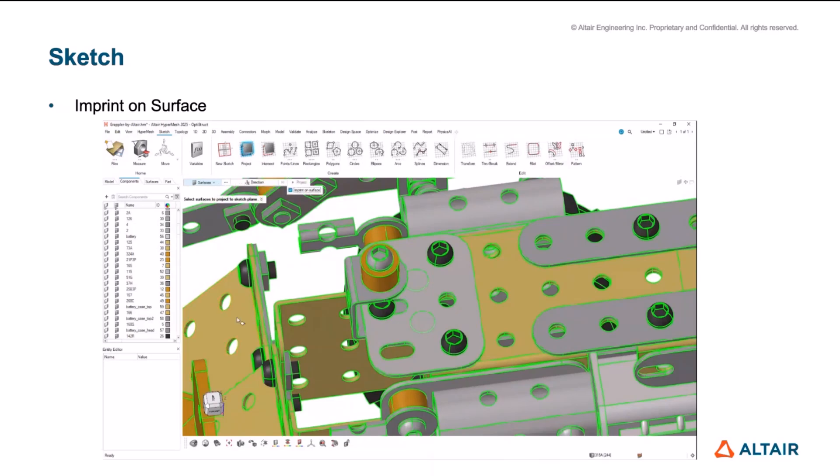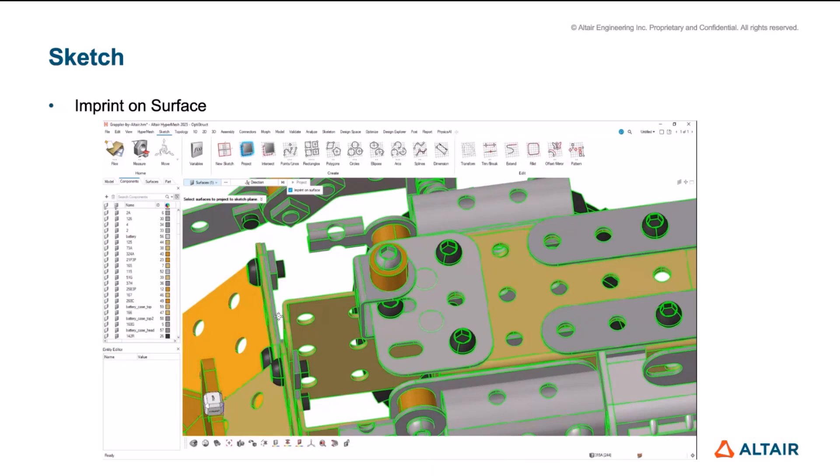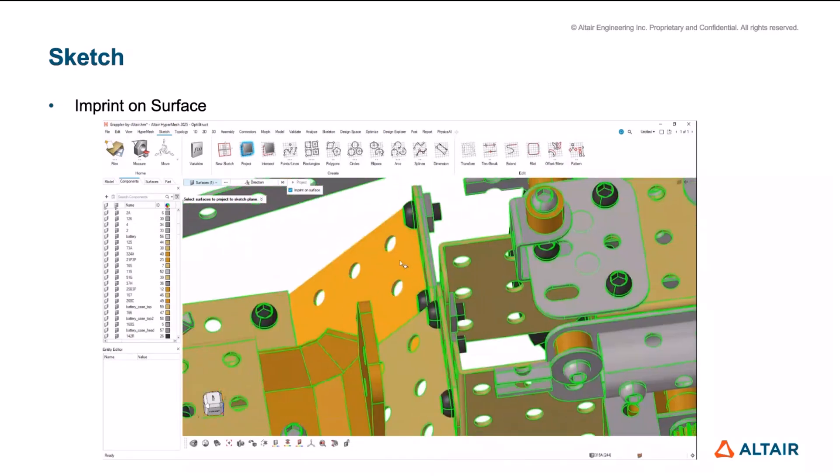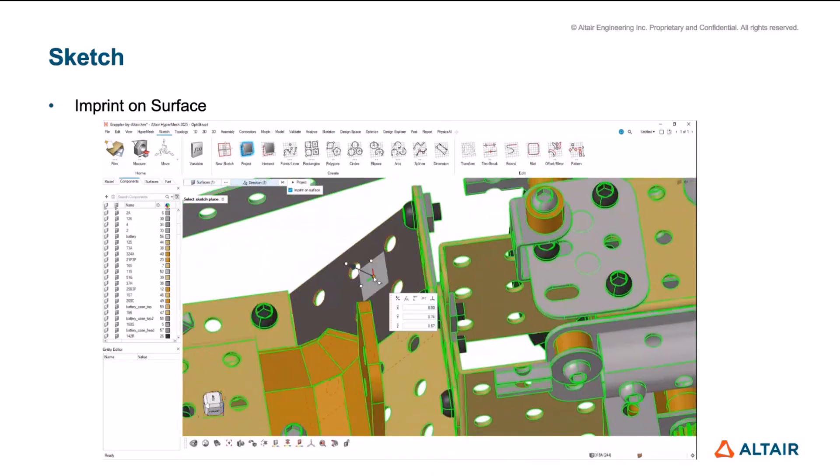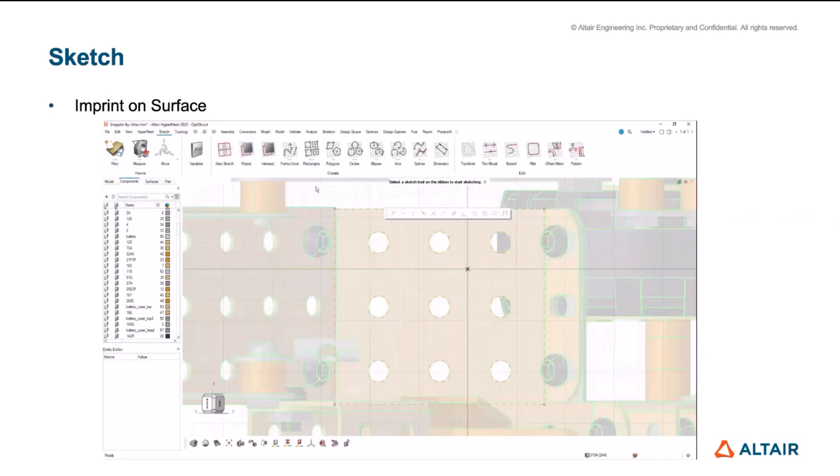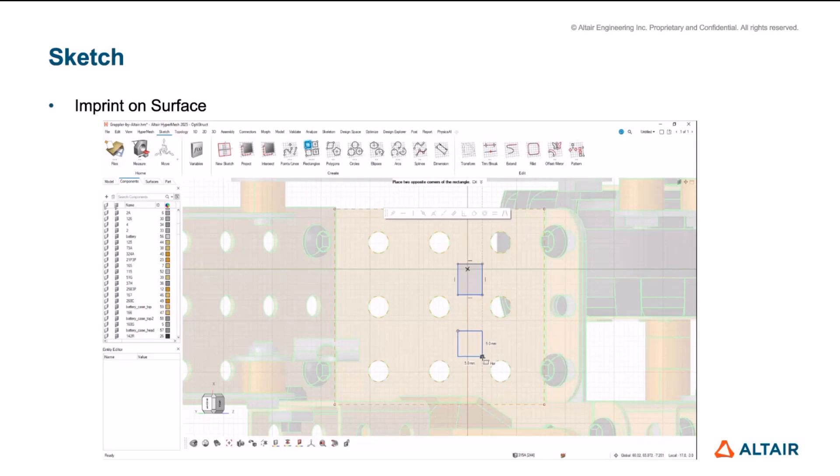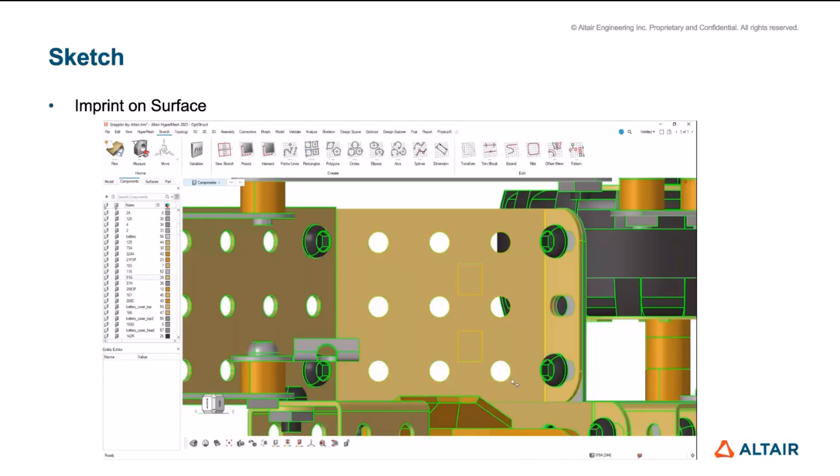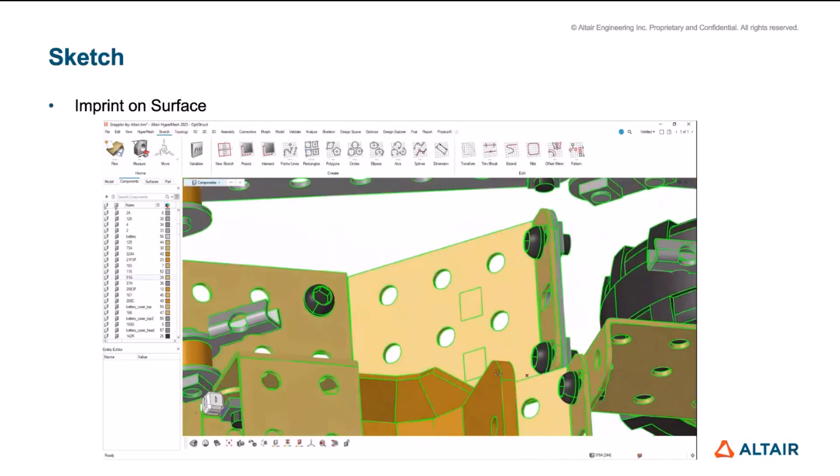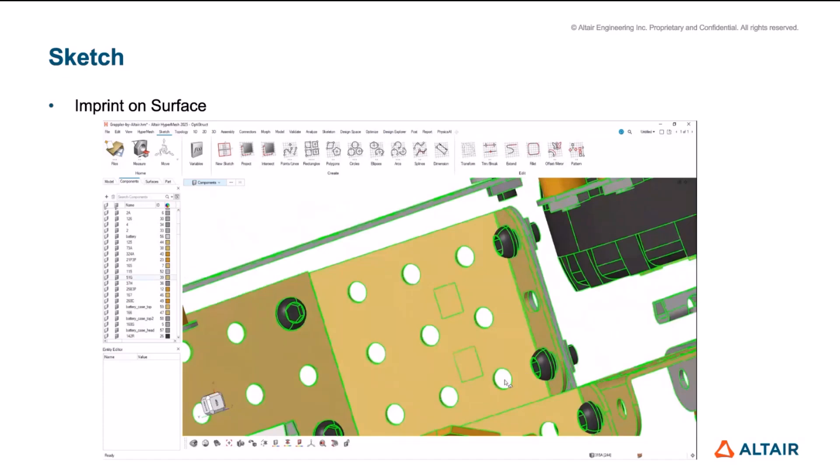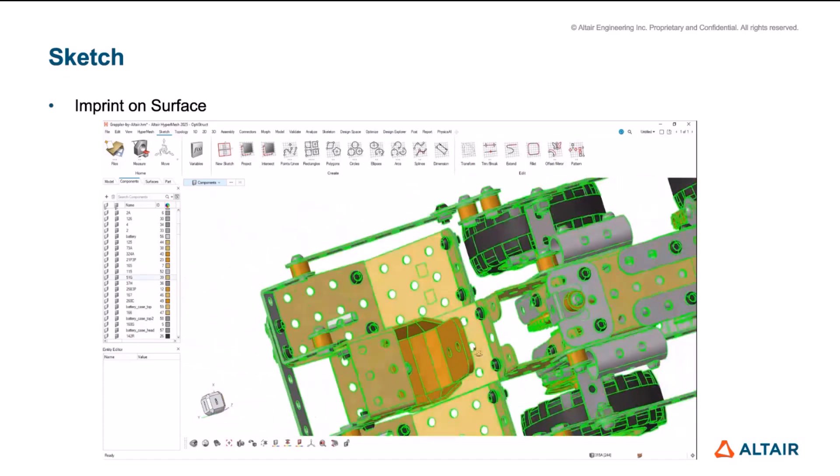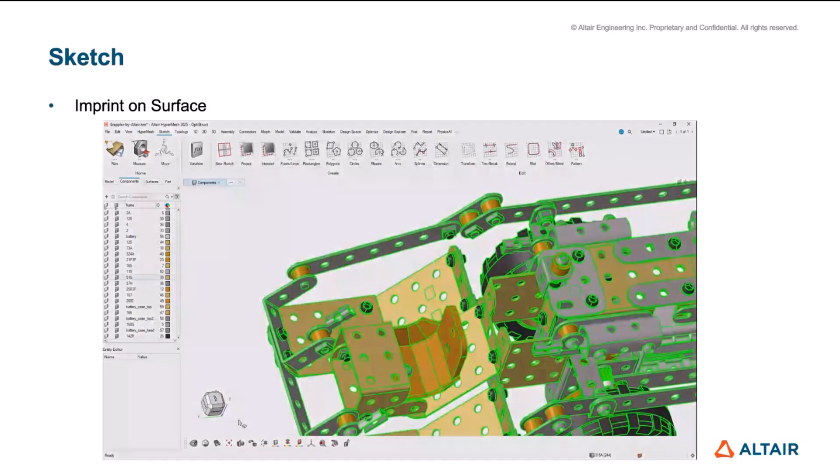Same thing is true for the projection as well. So if under the project option of creating sketch, if you are creating or projecting it on a surface, then we can project the sketch that you are drawing onto the surface and auto imprinting it when you come out of it. So these are automatically realized as lines and then that's how they are imprinted.